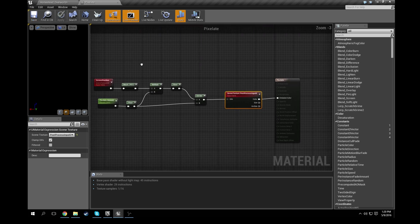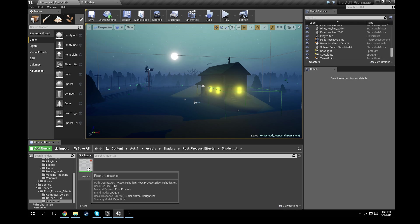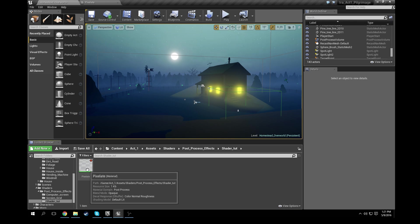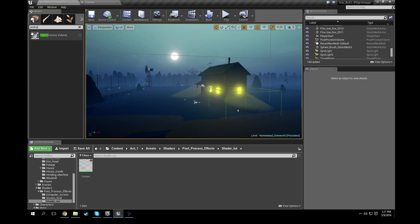Once you're done saving, head back over to your main tab here. So we have the shader created, now we have to have it applied to the scene. So what you're going to want to do is come up to modes and under search for classes, just type post-process.